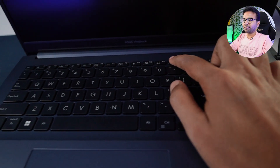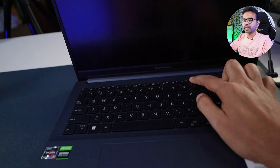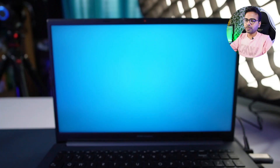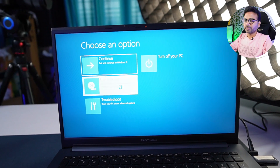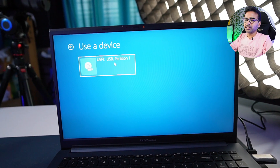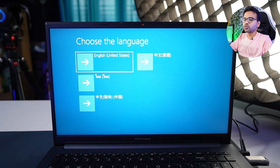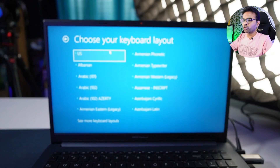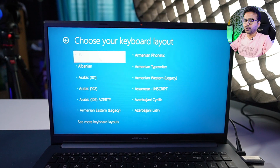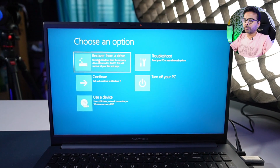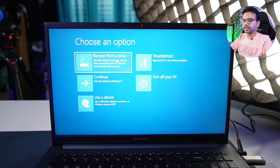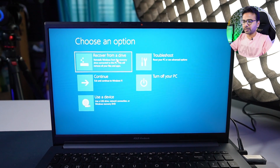Next, turn on your laptop and start pressing the F12 key continuously — it will take you to the boot menu. Click on 'Use a Device', then click on 'UEFI USB Partition 1'. The computer is going to restart automatically. From the list you can choose your language — I am choosing English with the US keyboard layout. Then click on 'Recover from a Drive' and the recovery process will start.